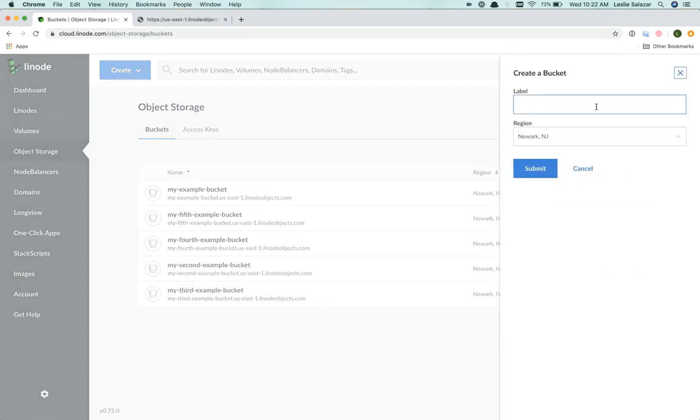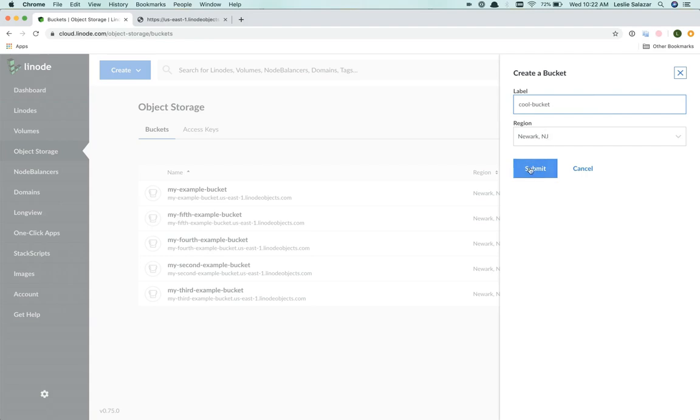I'll give my bucket a unique label like cool-bucket. And as a cluster region, I'll keep Newark, New Jersey, which is already selected, and I will submit the form.